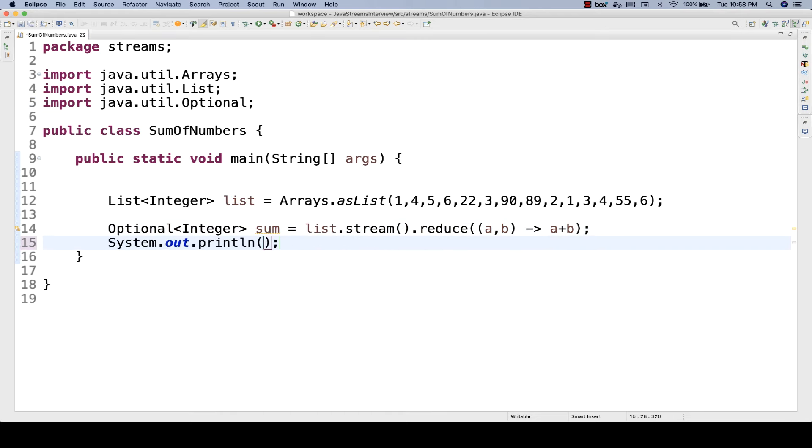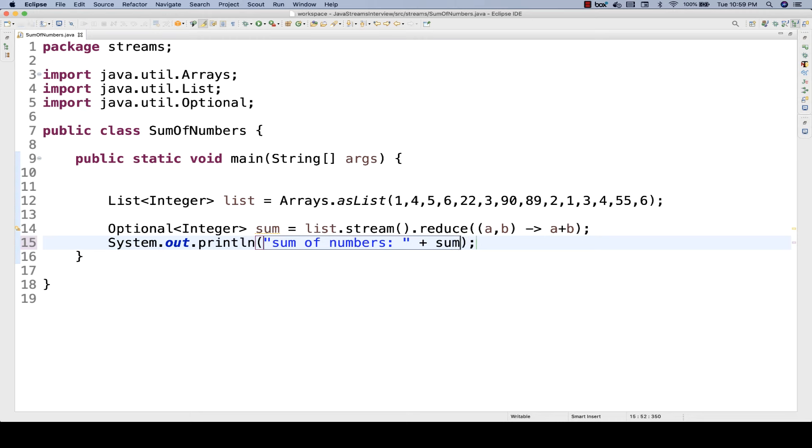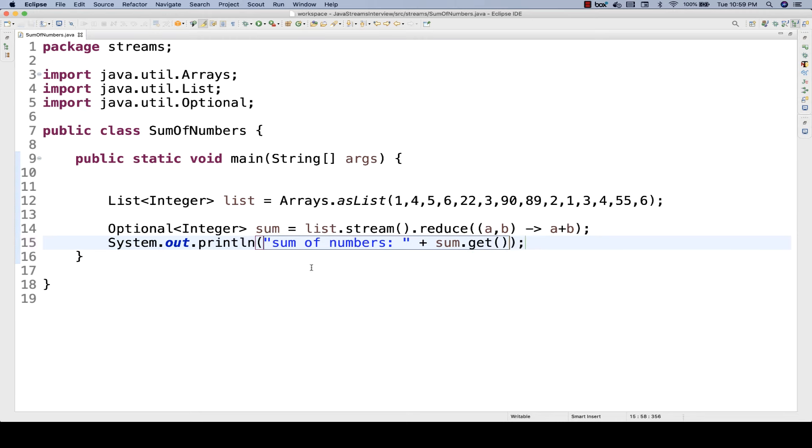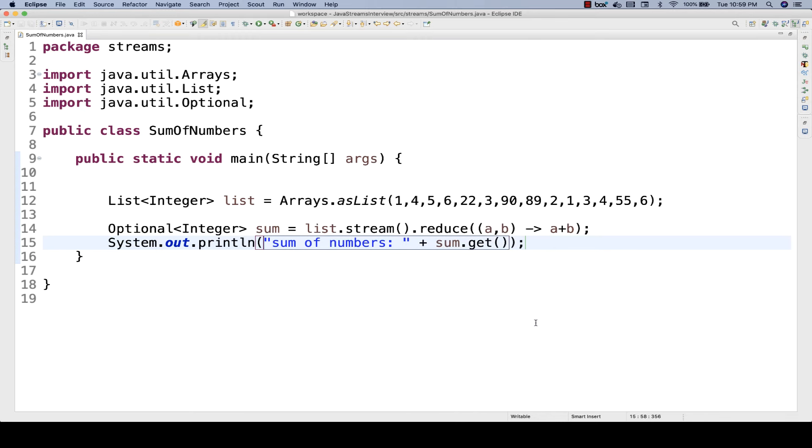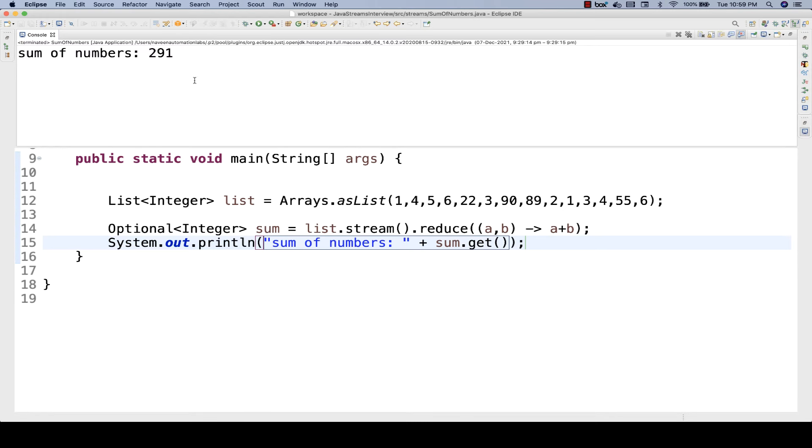I'll write 'sum of numbers:' and then simply print sum.get(). Let's see if it's working. I'm going to run it as a Java application. You can see the sum of all these numbers is 291.